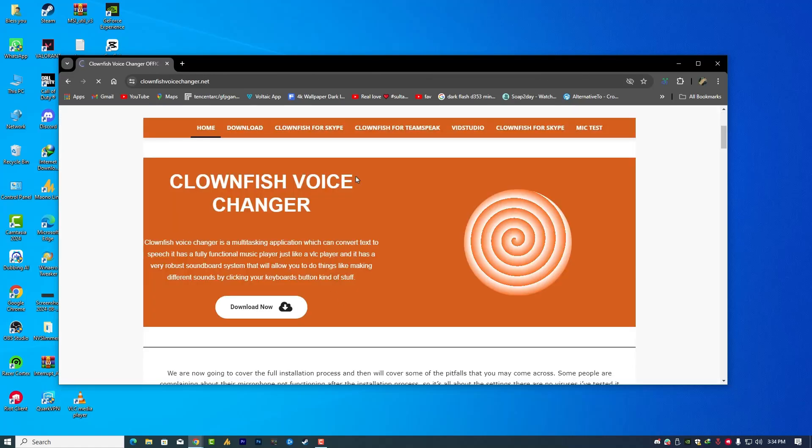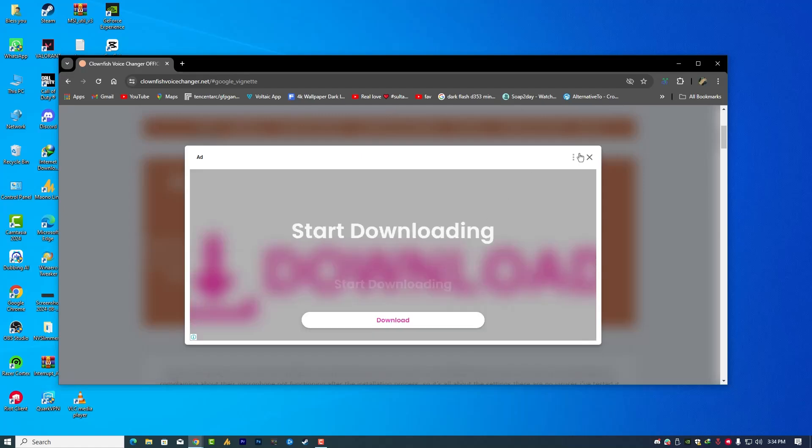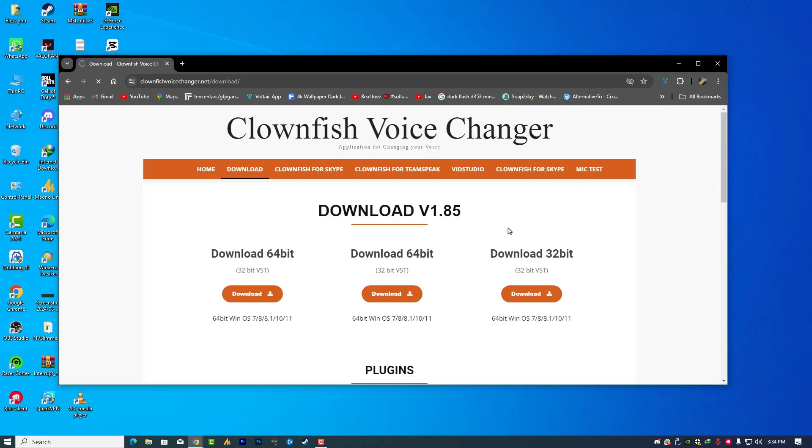Once you are here, you will see the Clownfish voice changer. Clownfish voice changer is a multitasking application which can convert text to speech. It has a fully functional music player just like VLC player and it has a very robust soundboard system that will allow you to do things like making different sounds by clicking your keyboard buttons. You can set a specific keyboard for the song.